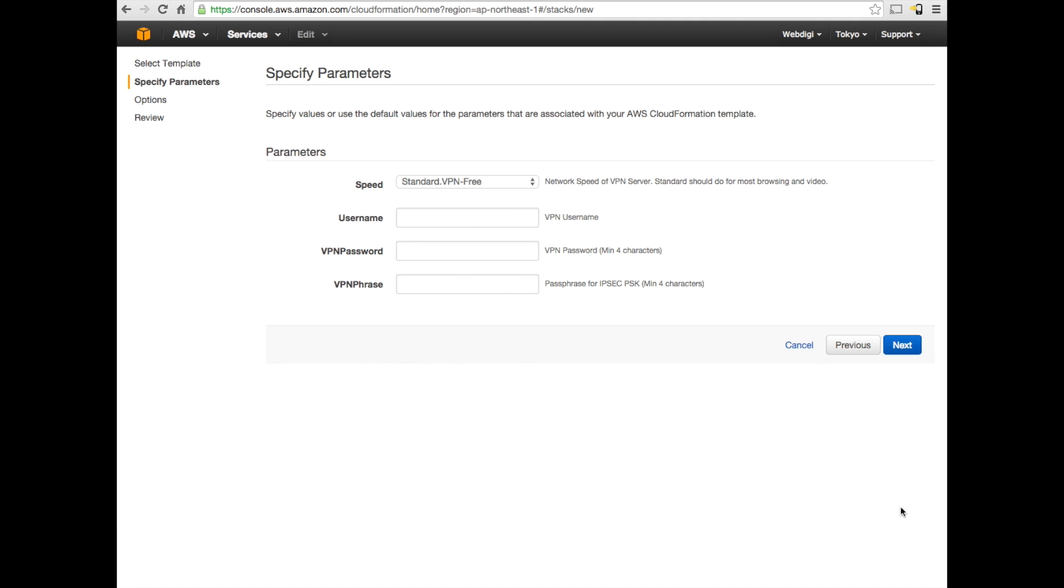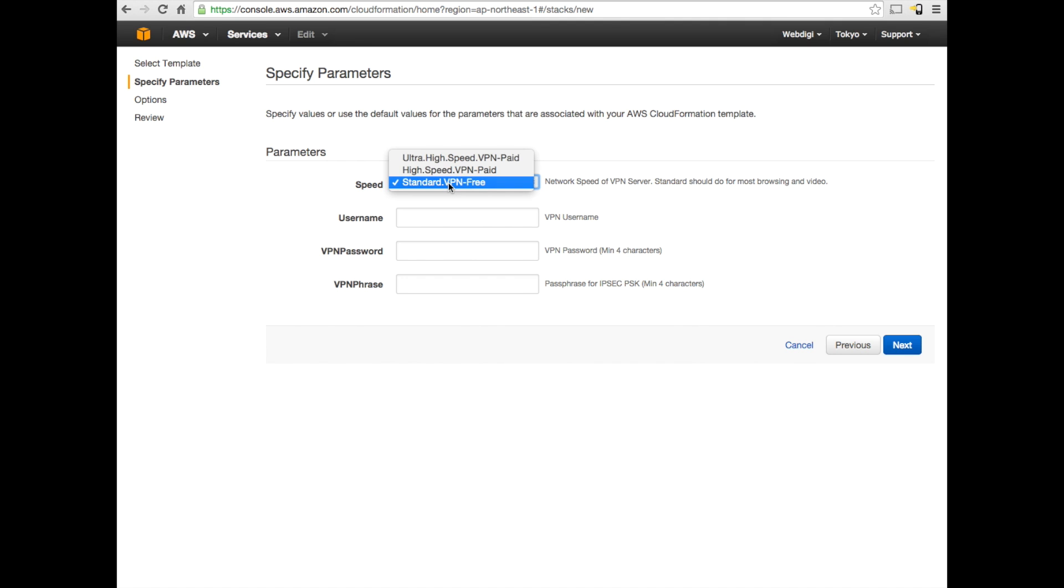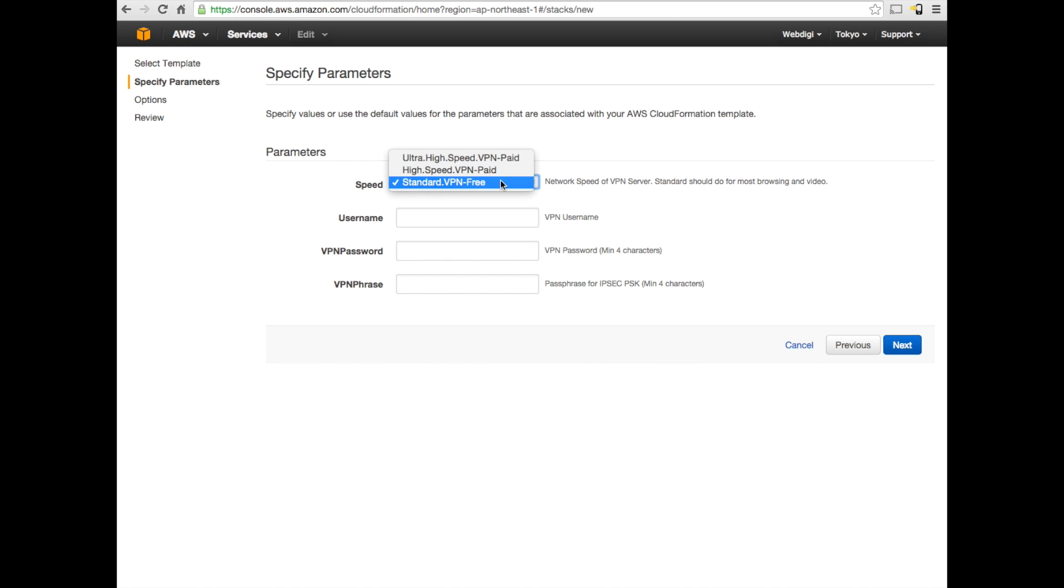The next step is to specify the parameters for the VPN server. In this case, the first question is about the speed. You have a couple of options. The first one is the standard VPN with a free tier of the Amazon Cloud. I recommend just going with the standard. If you're having multiple video streams or a 4K video stream or high-intensive network utilization, then it's better to go for ultra-high speed. Please note that they are all paid services. You can refer to Amazon for services and the fees.